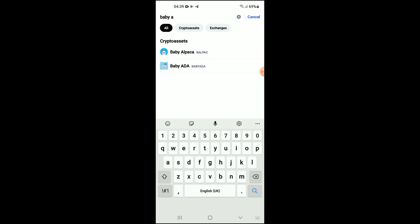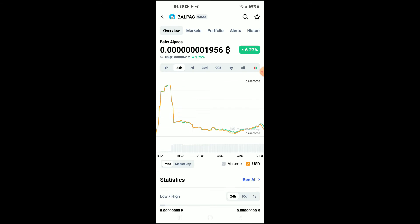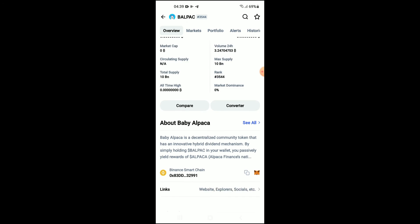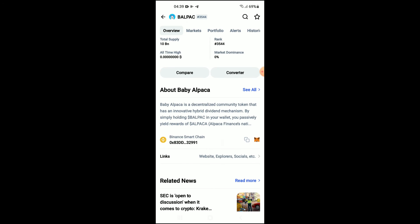You can see it right here. From here you'll be able to look at some analytics, and once you scroll down you can read more about the Baby Alpaca token. Right where you see Binance Smart Chain, you're going to tap on those two boxes.